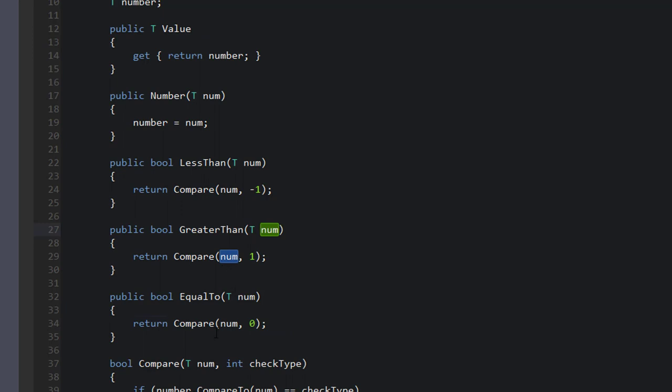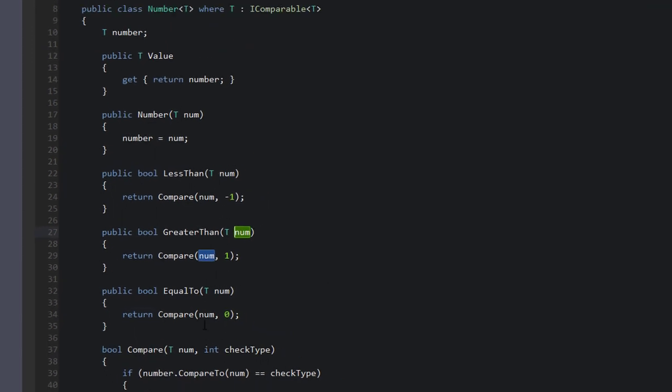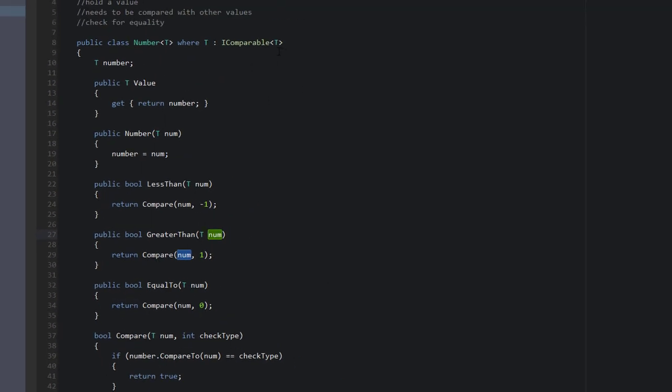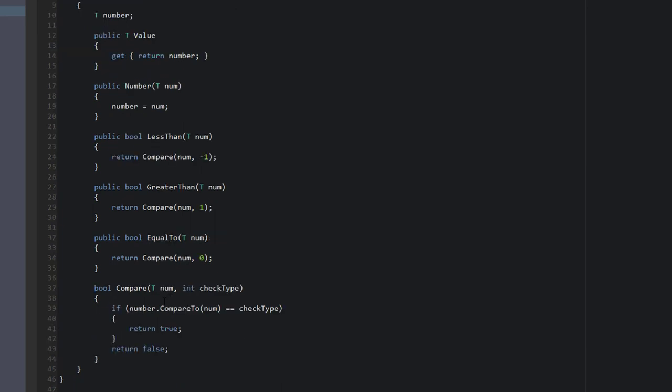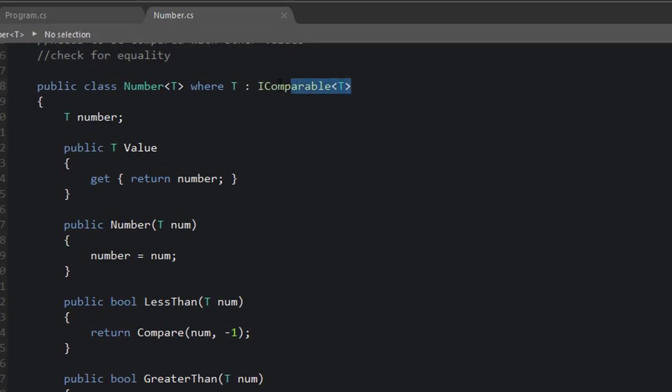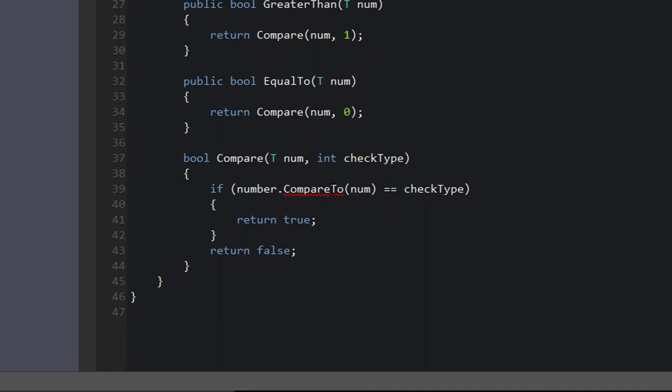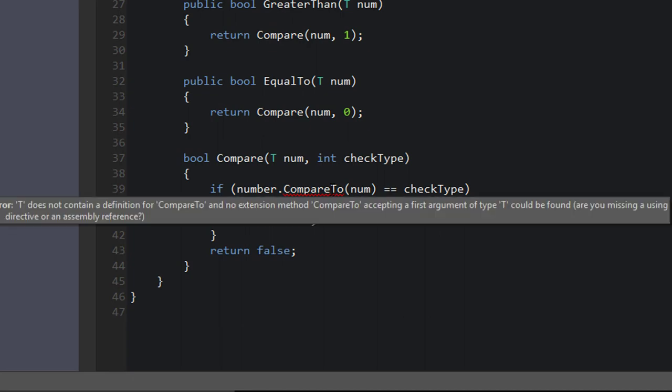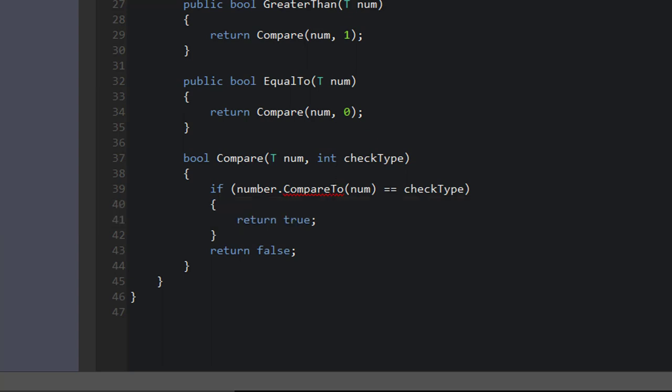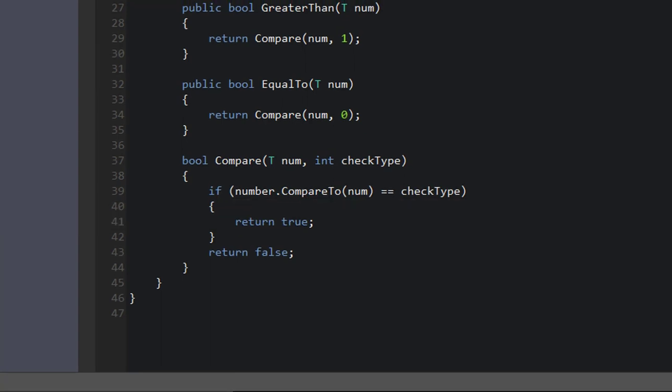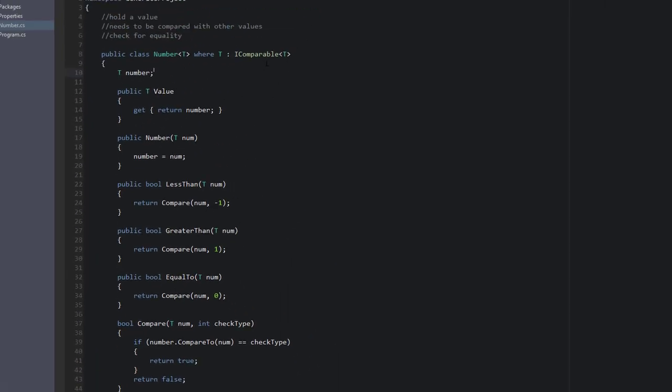Now, before we test this, I want to show you that if we don't add this constraint on T, then we will get an error on CompareTo. Okay, so we have this error on CompareTo. T does not contain a definition for CompareTo and no extension method CompareTo. So let's bring this back. So why is that? That's because without this constraint, our class doesn't know if T has the IComparable interface.